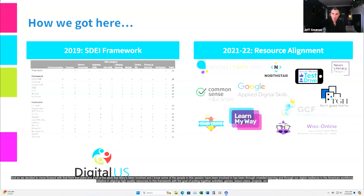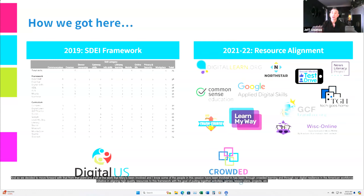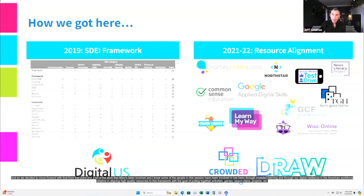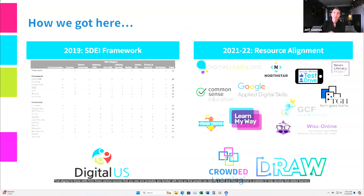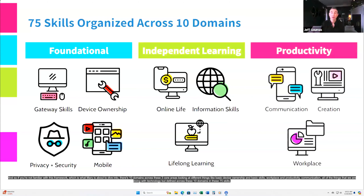We decided to move forward with that framework. A lot of the work that Mary has been involved in, through Crowded Learning and through our Digital Resilience in the American Workforce Initiative, has been aligning high-quality resources to this framework — pulling together activities, games, lesson plans, and projects that align to these skills from various sources, so that people can identify a skill and see what is available to help develop that skill with learners. If you're not familiar with this framework, which Mary is about to dive into, there are 10 domains across three core areas, covering things like basic device ownership, workplace and productivity, and communication — 75 skills total.